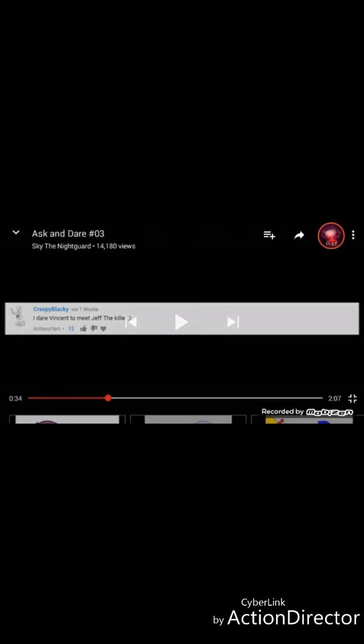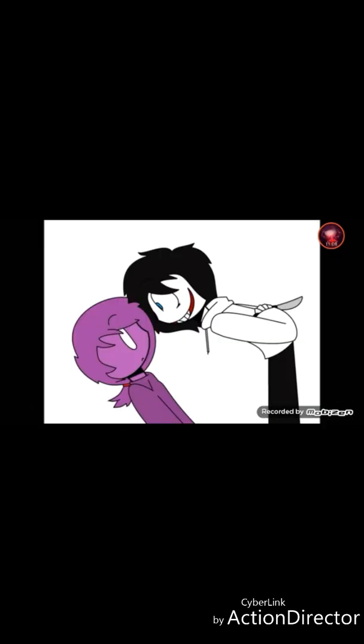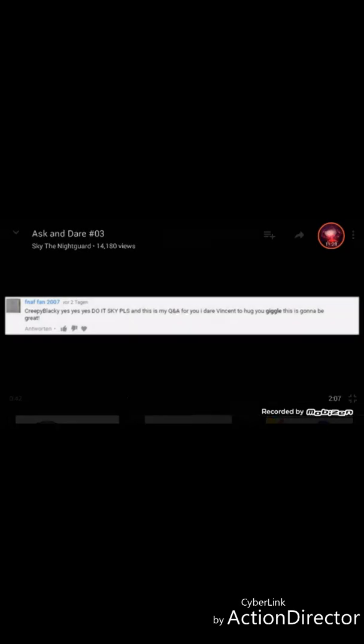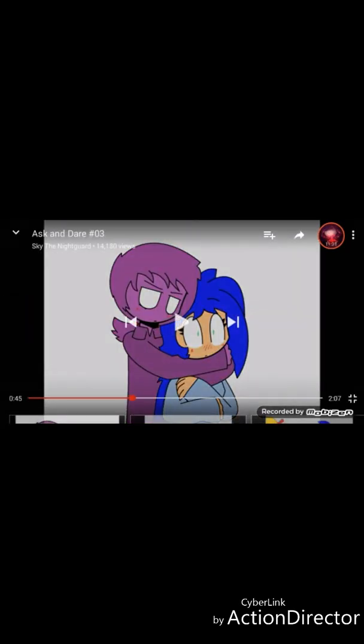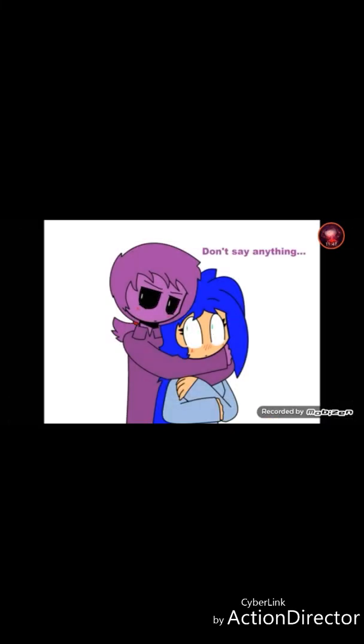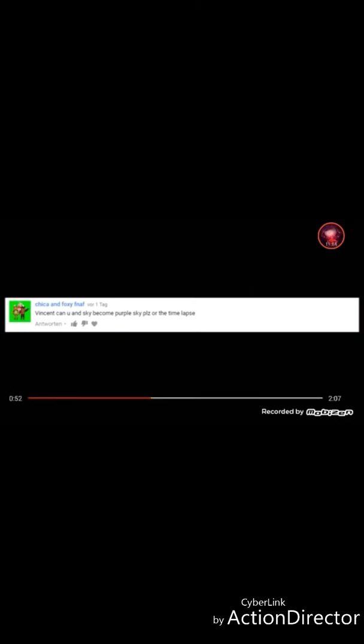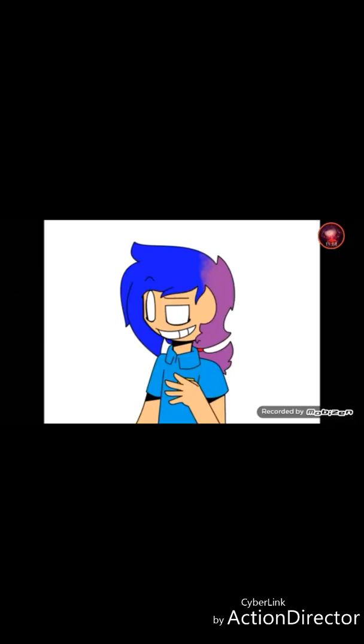I dare Vincent to meet Jeff the Killer. Oh god. Hi. Creepy black. Yes, yes, yes. Do it, Sky, please. And this is my Q&A for you. I dare Vincent to hug you. Giggle. This is gonna be great. Best ship ever. Vincent and Sky. Link down below. Comment down below if this is a great ship. How about the demon for...